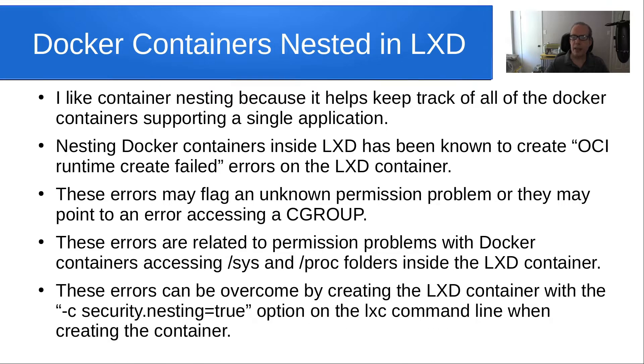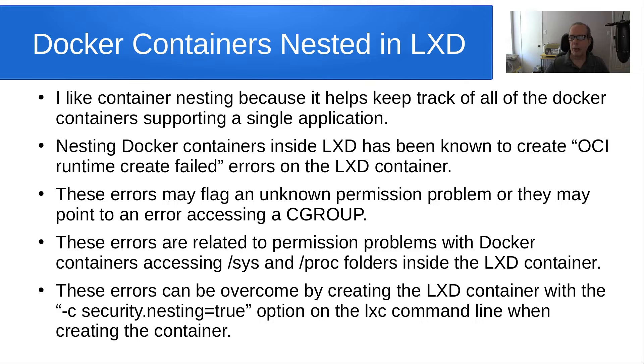These errors may be overcome by creating the LXD container with the flag security.nesting equals true on the LXD command line when creating the container.